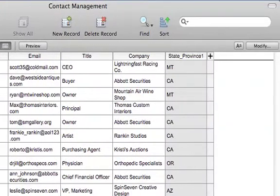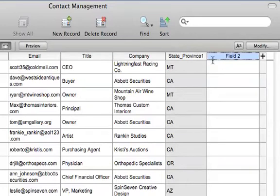To create a new field in the table, simply click the plus column header and FileMaker Pro creates a new field. You can then give the field a name.